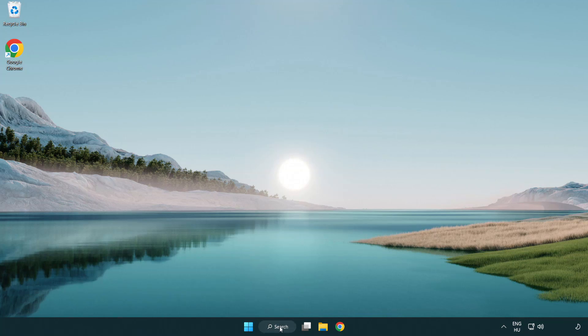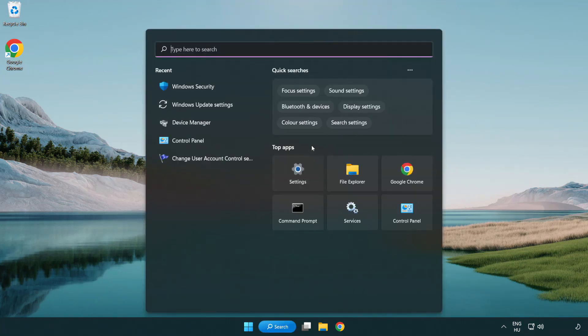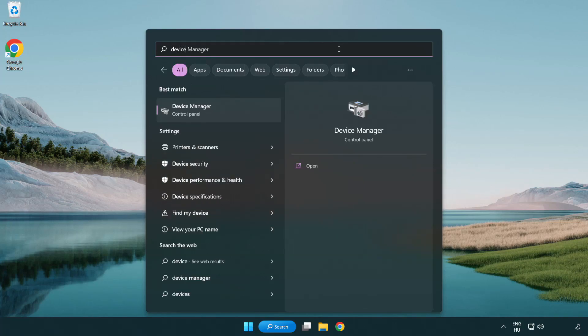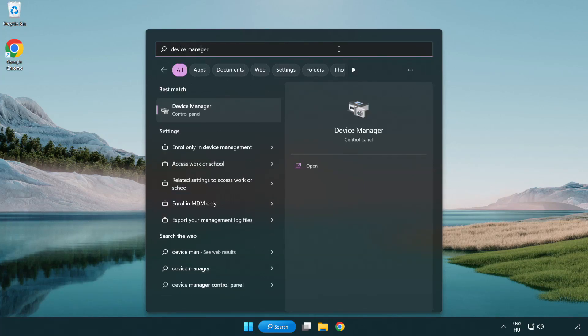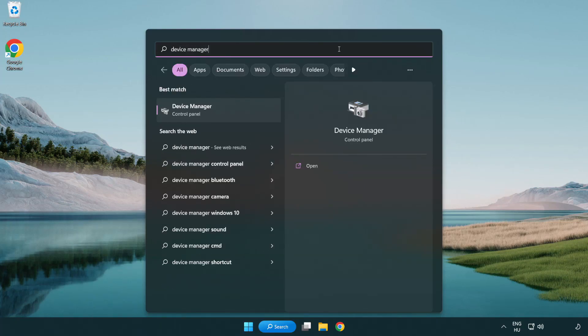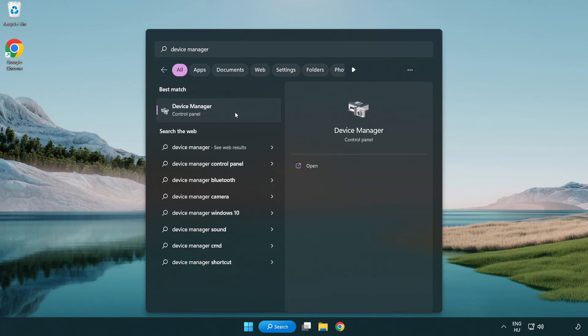Click the search bar and type device manager. Click device manager.